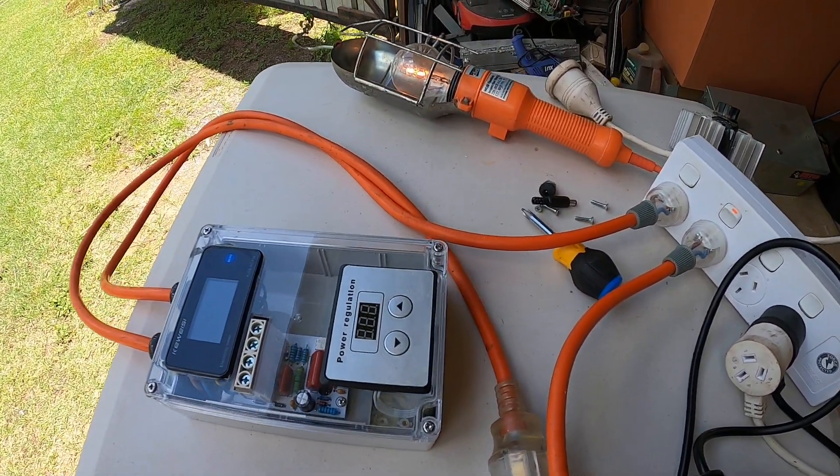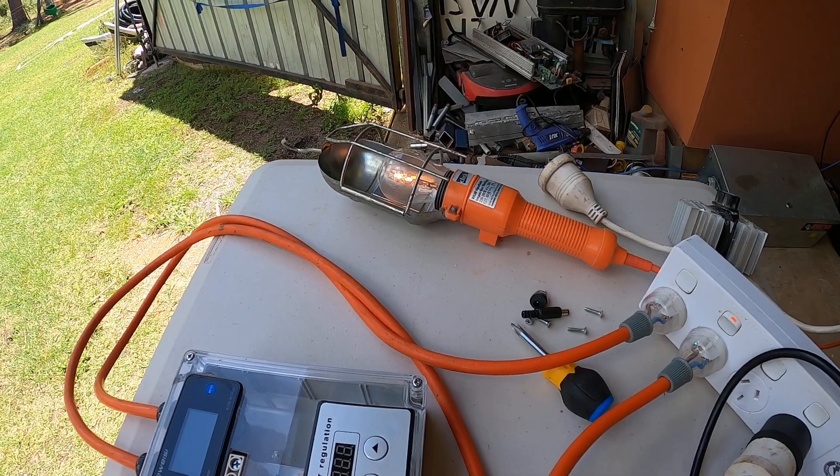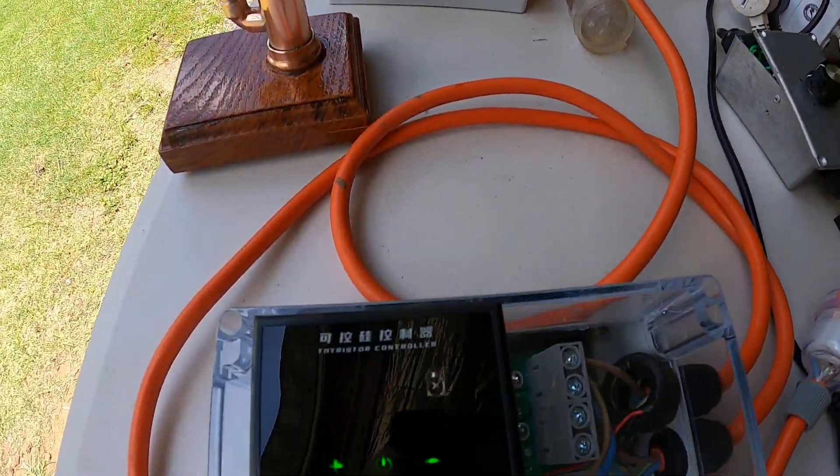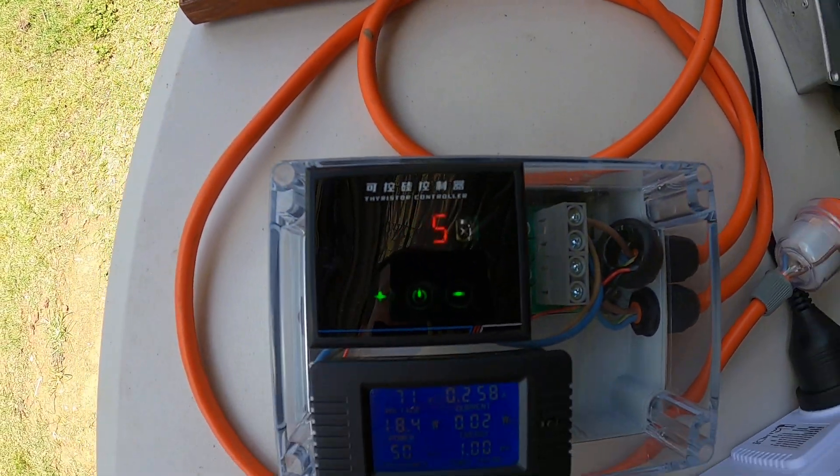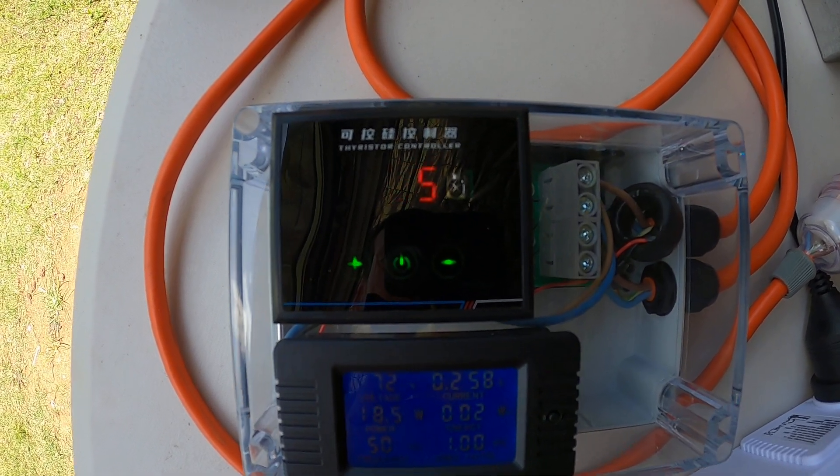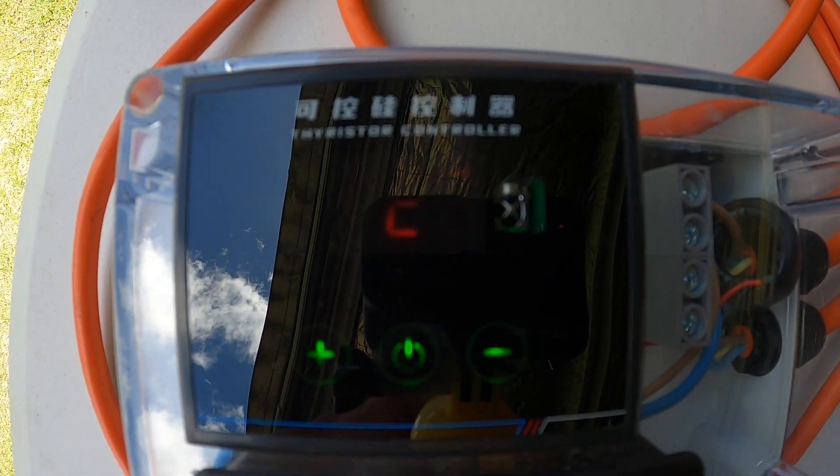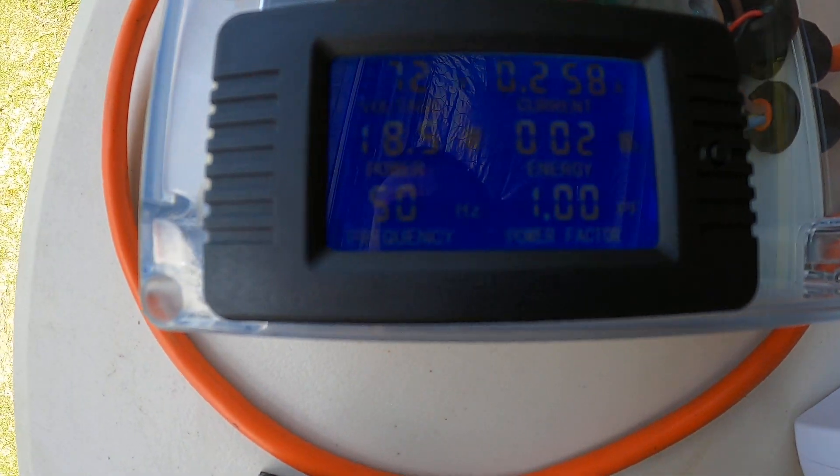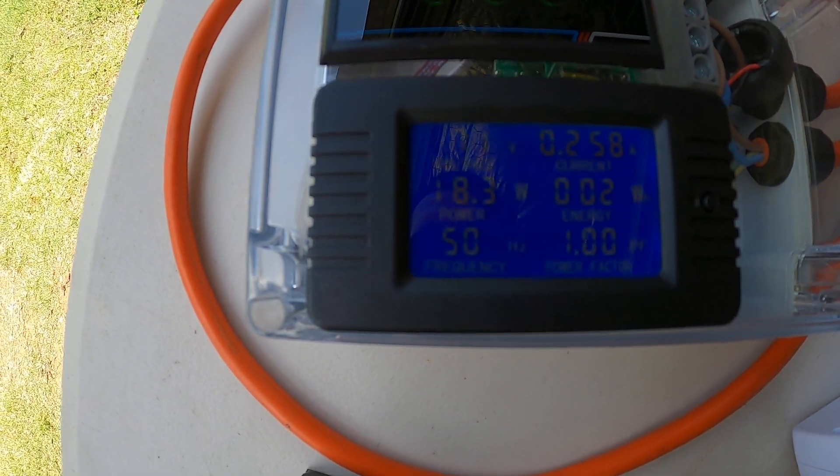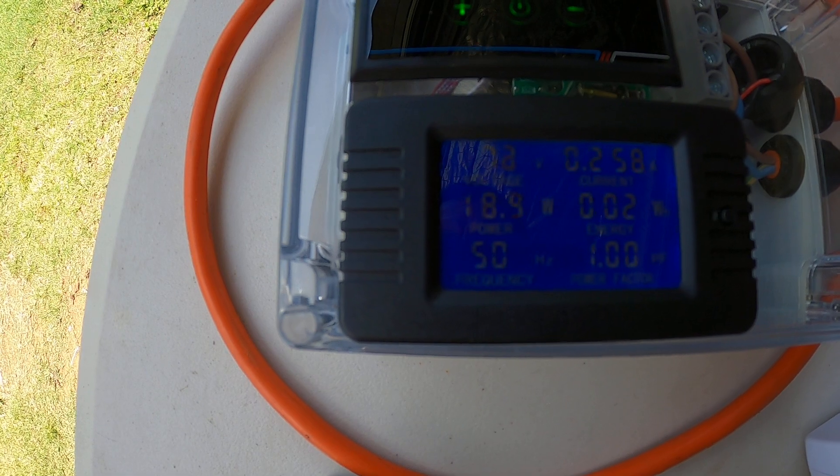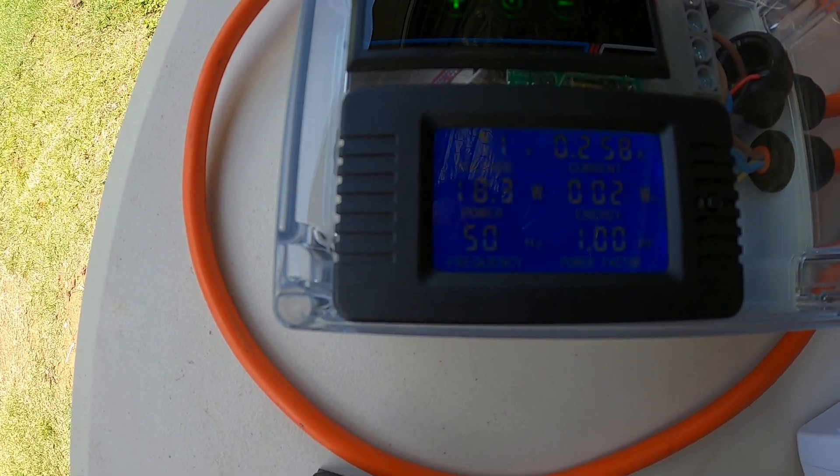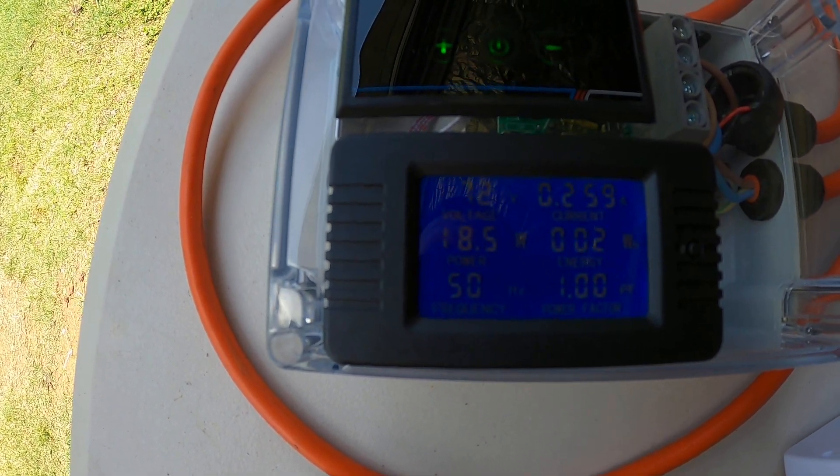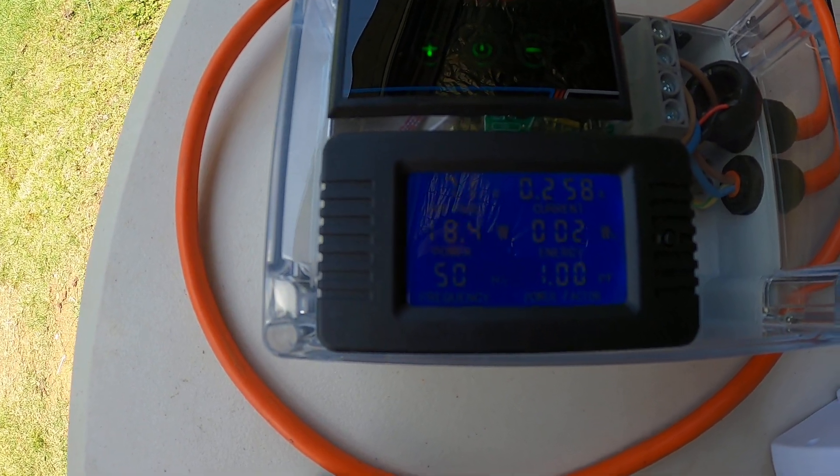So that's 25 percent. You can see the light is only on at 25 percent. As you can see on the voltage gauge, it's 71 volts, 18.4 watts, and 0.26 amps.